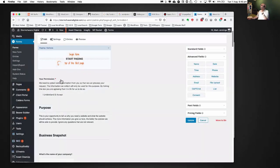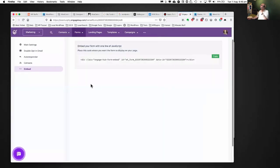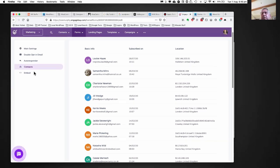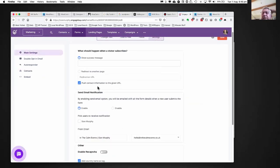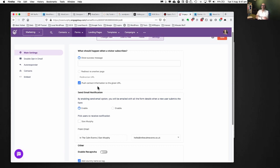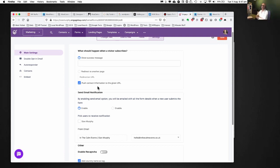Let me take you through Gravity Forms. Are all these plugins? No — EngageBay and Airtable are two separate platforms, but you have the facility with both of them to embed the forms onto your website. You can also just send them out as a URL — literally copy the URL and send it out in an email, and somebody can fill it out that way. So these things are a benefit in that you don't need a website to deploy them.